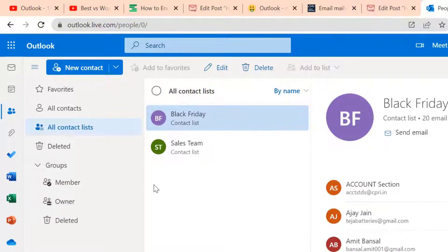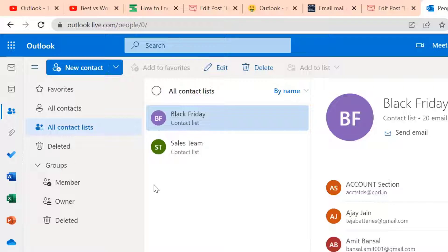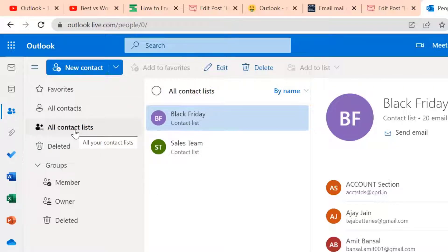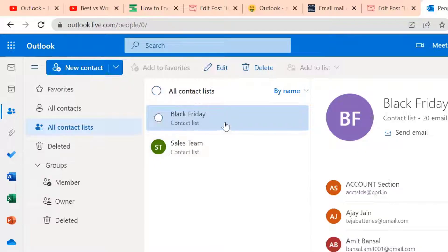In Outlook application, individual contacts as well as group contacts are visible in the single list. But in outlook.com, you will get a separate list of groups. So simply hit here. You will get your group. Select this Black Friday again.